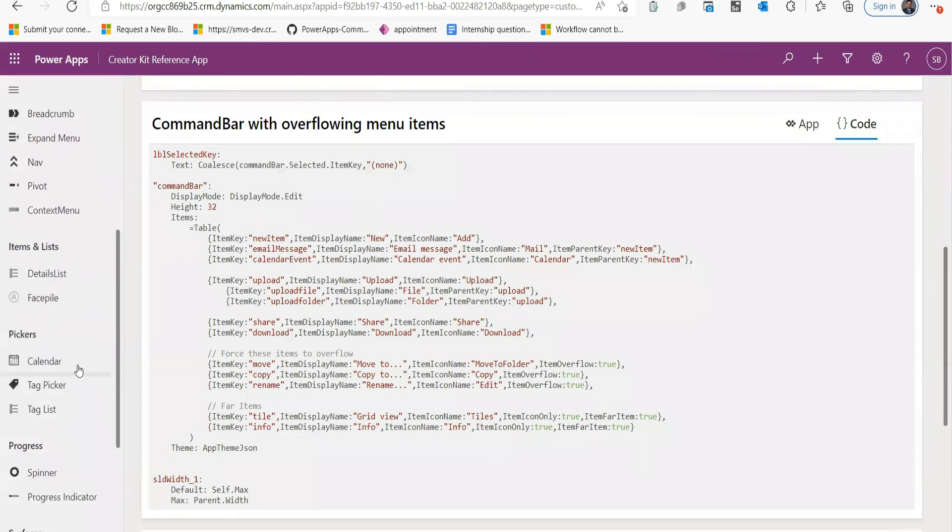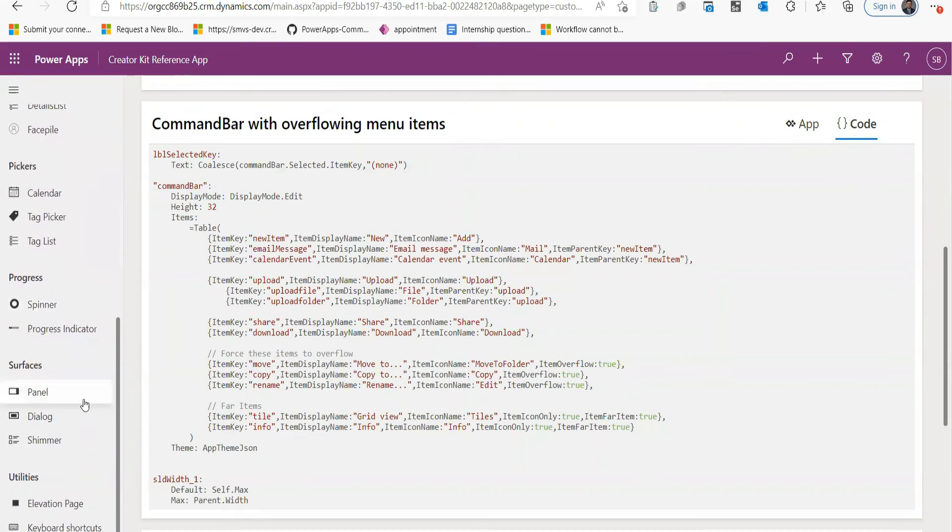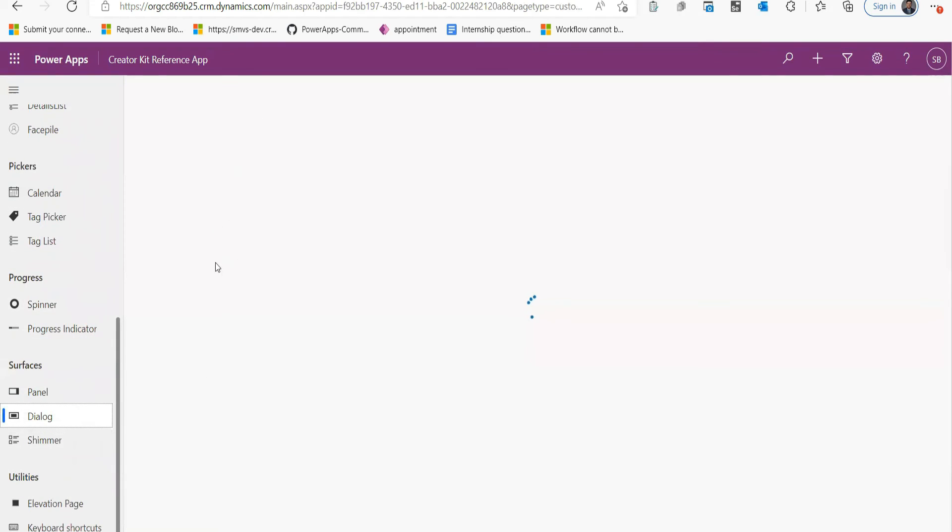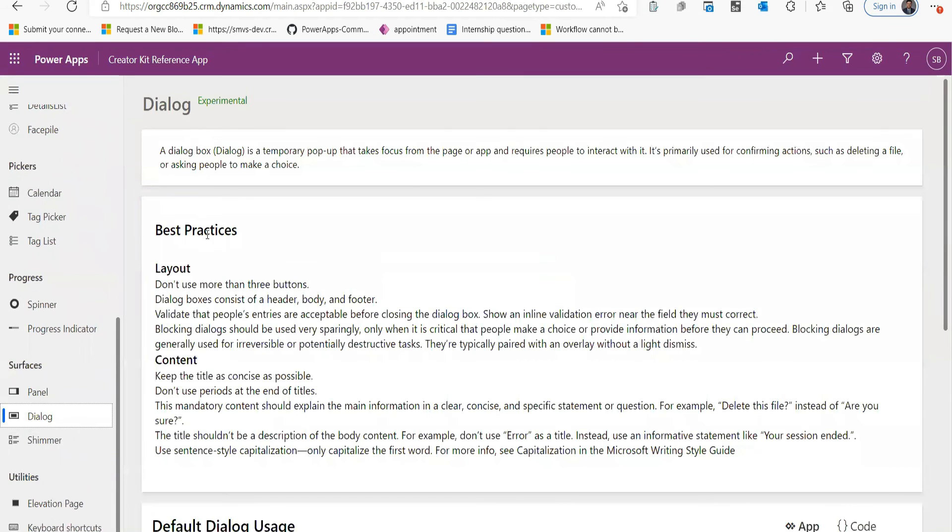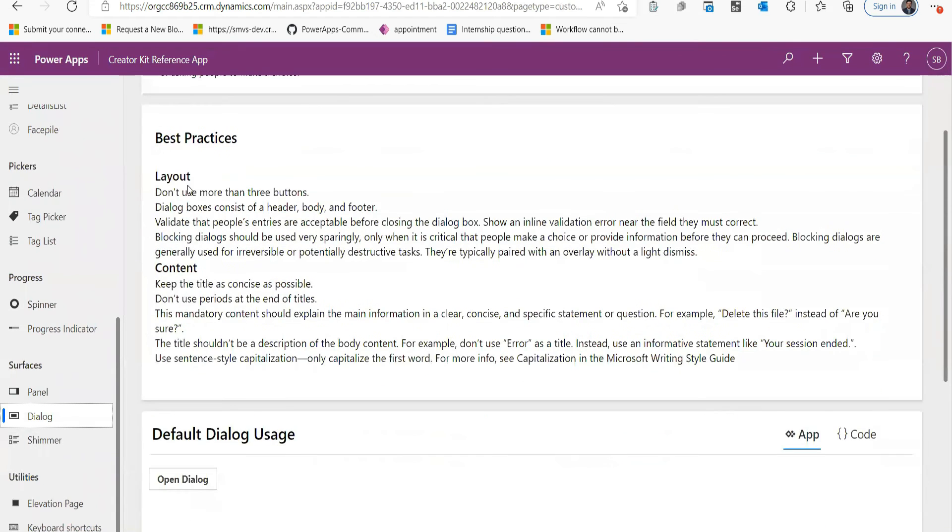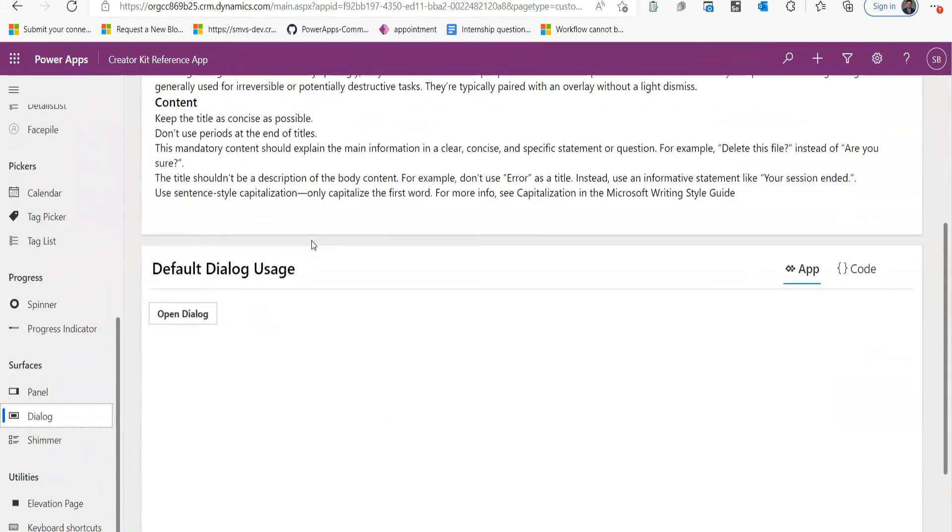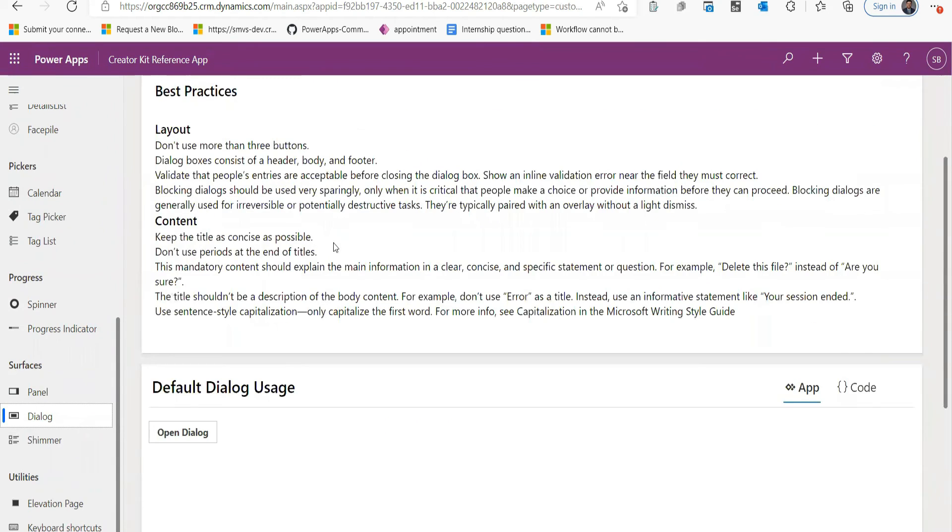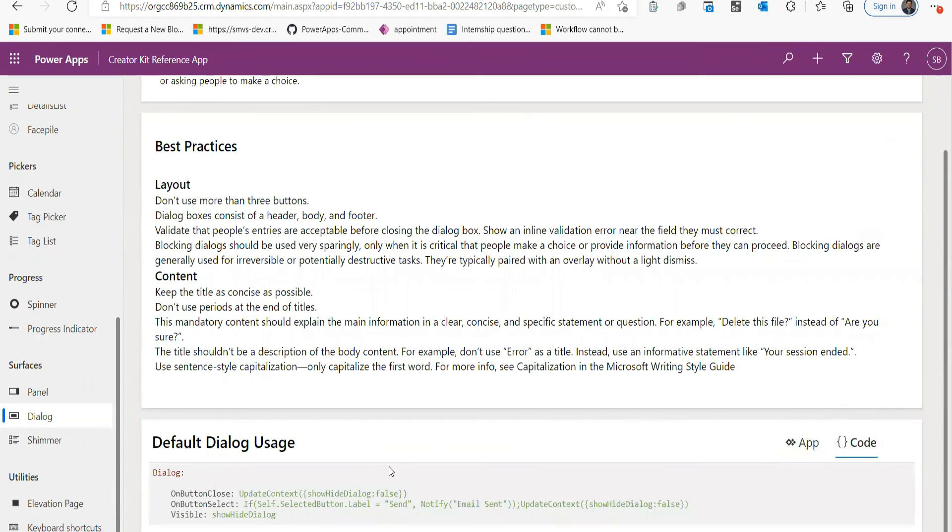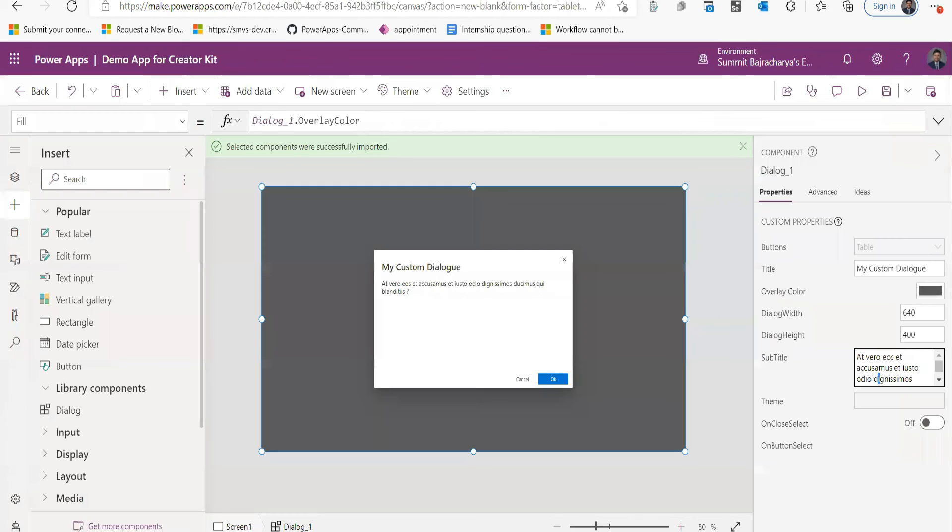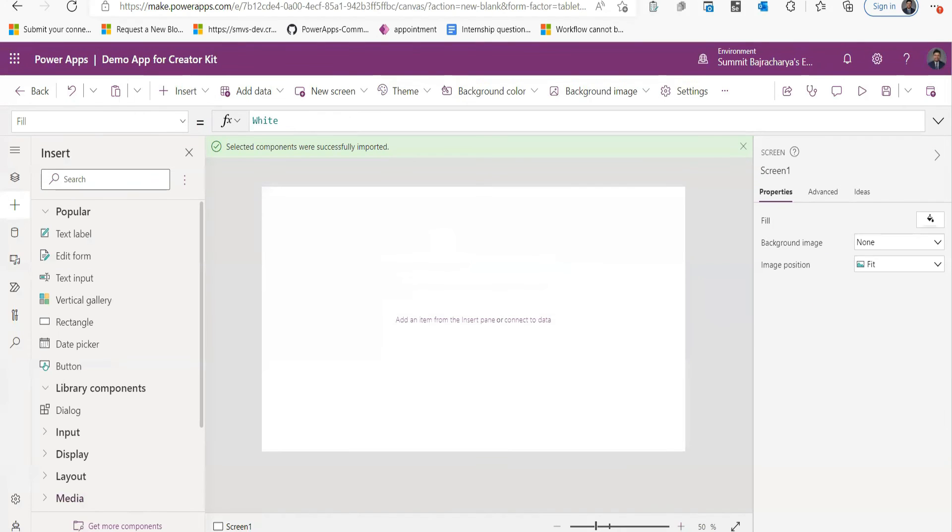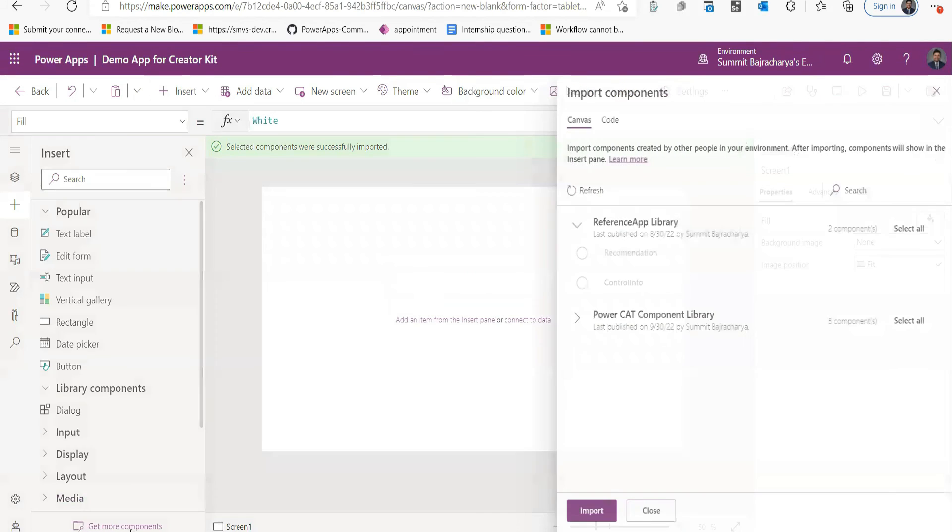And as I mentioned, the documentation for this, everything is mentioned here. So for Dialogue, you can see all the information that you need about how to use this Dialogue, how to use this layout, how to use its content, as well as its code. Everything is present here.